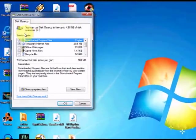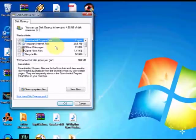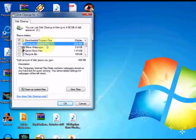So it's done the scan and is coming up with a list of options. It's asking you what stuff you want to clean up on your computer, and it tells you how much space you could free up from it. As you can see here, with the temporary internet files, you could free up 29.6 MB.